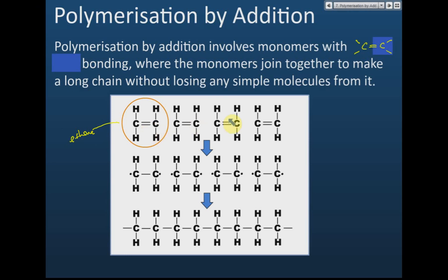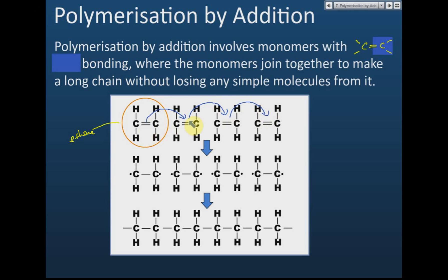We have four ethene units, and in each ethene there is a carbon-carbon double bond. We add one ethene into another ethene, and then add another ethene into the next, and so on — we add each ethene into the double bond of the next.